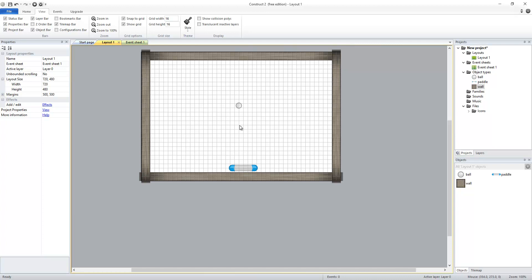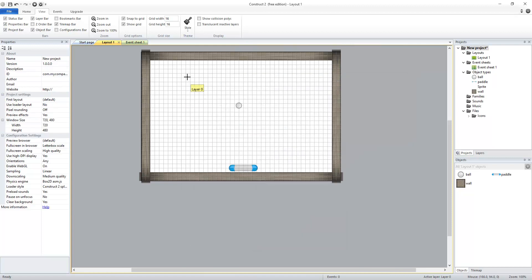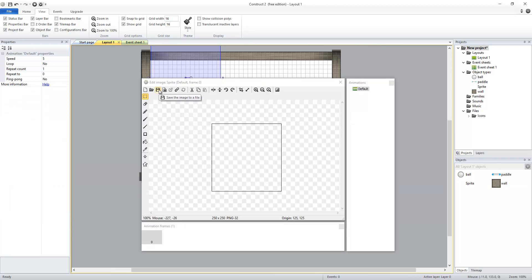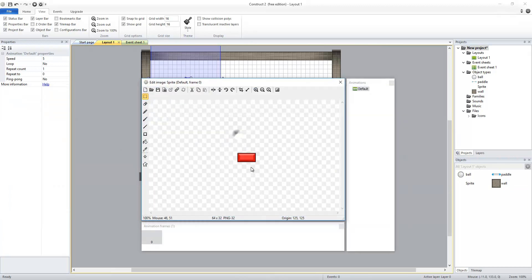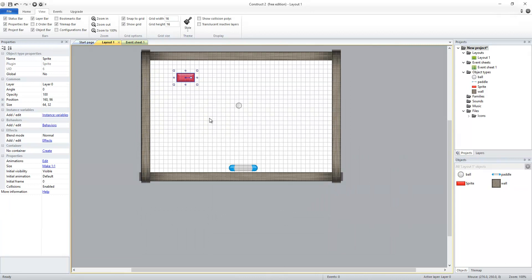Next thing we're going to add is bricks to our layout. So I'm going to double-click on the background again to insert another sprite. Click on the background to pull up the image editor. Then with my image editor up, I'm going to open up my brick sprite. Close my image editor.